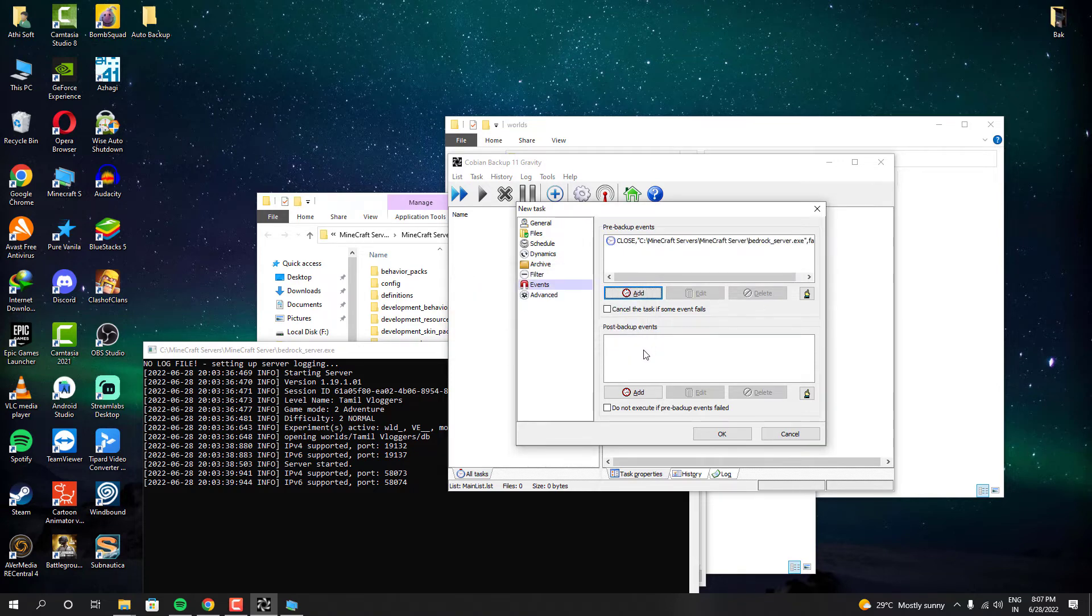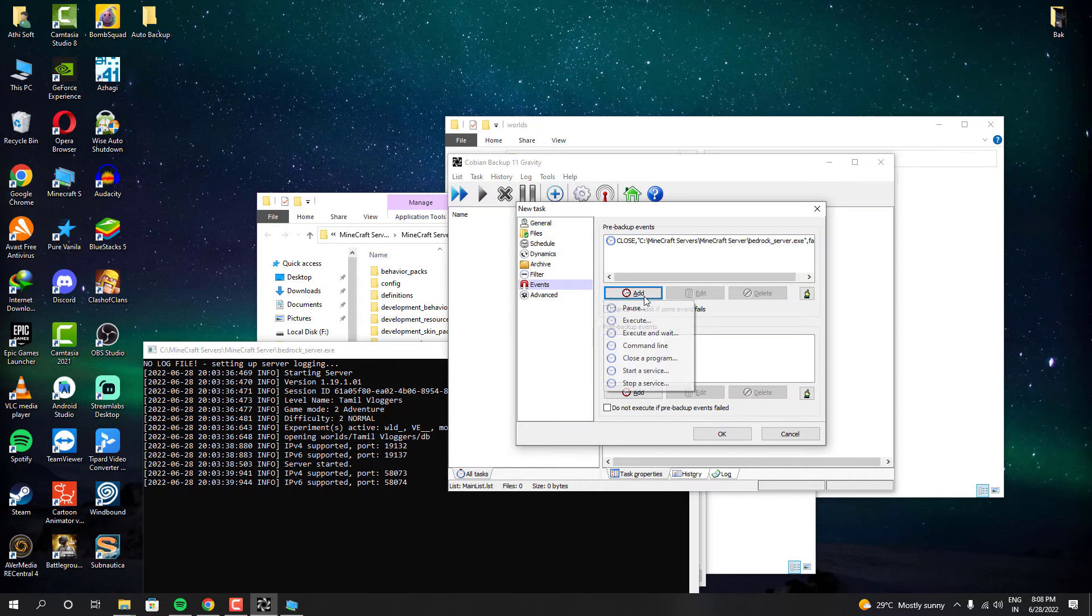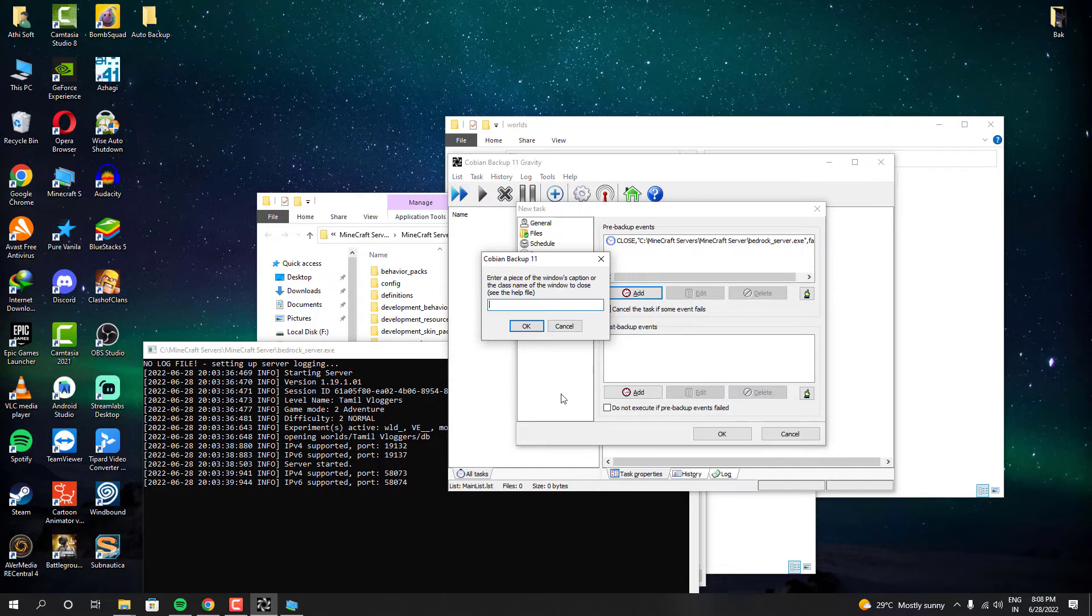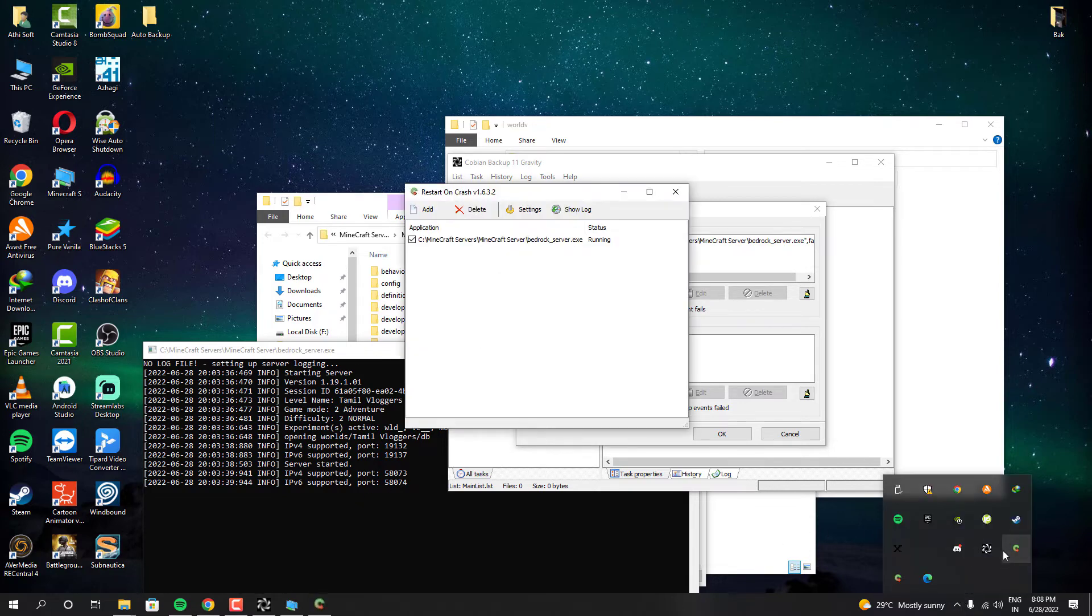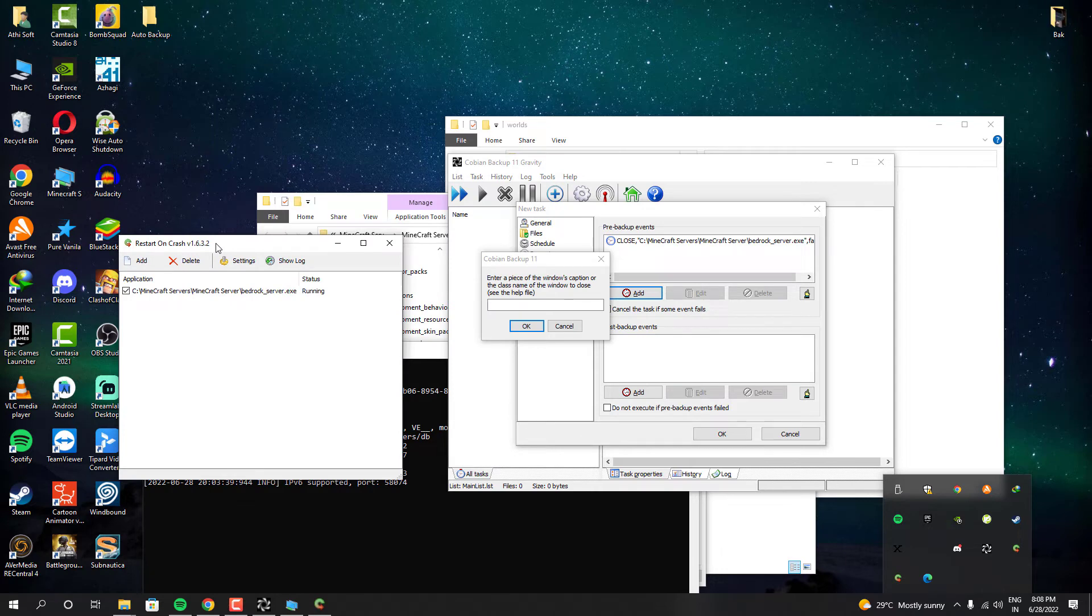The second condition is going to be like close the Restart on Crash software. Because that software will restart our server if the server is found offline. As I said it before. The Cobian software conditions will be identified by the progress name. I mean the software window name. And so I have to write it like this.